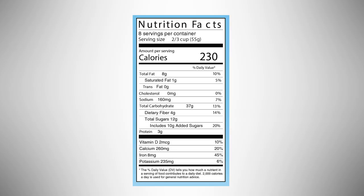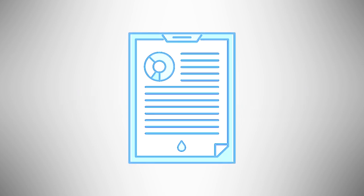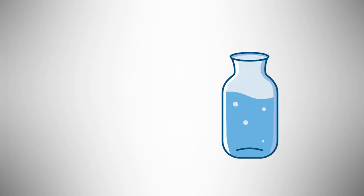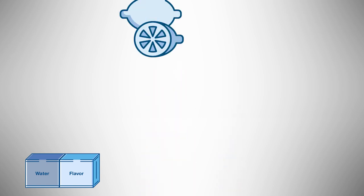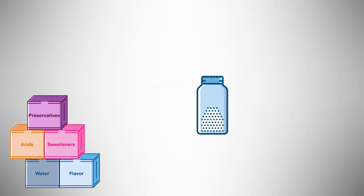So what are the components of this formulation? The most basic beverage formulation would be water and flavor. From there it gets more complicated. A recipe may also include acids and sweeteners for taste, preservatives may be added for shelf life.